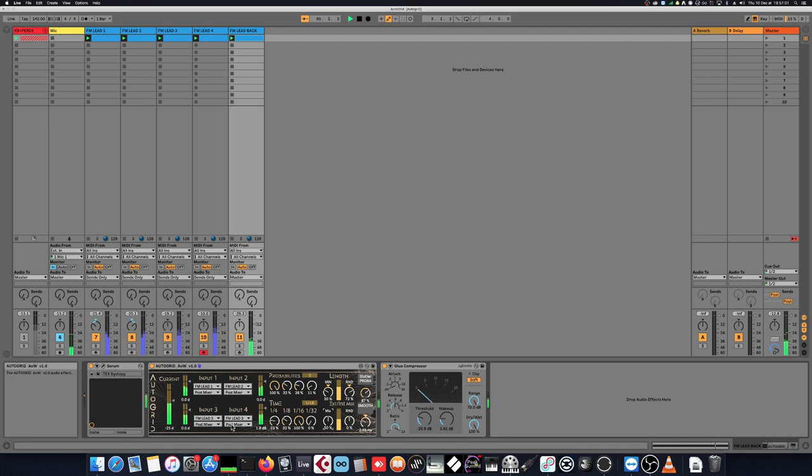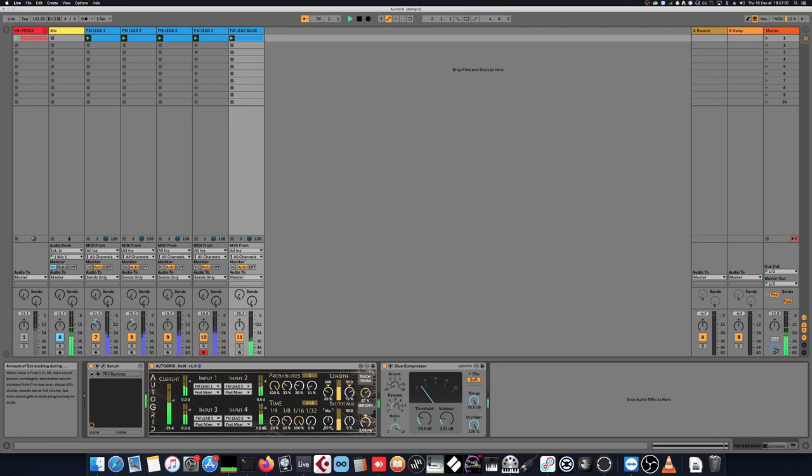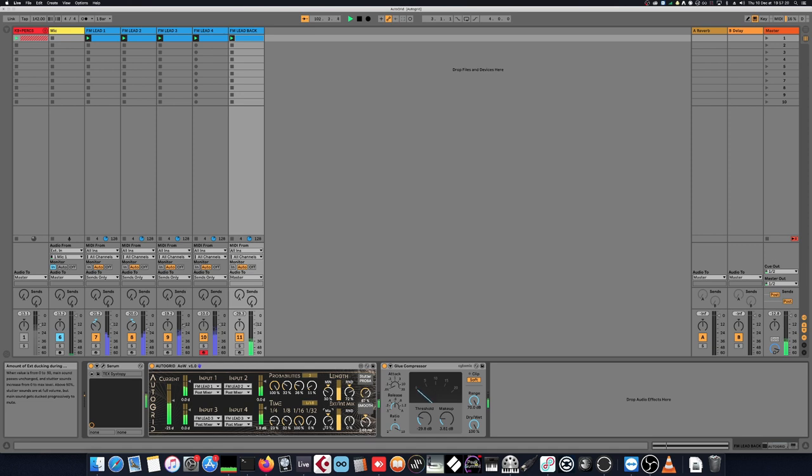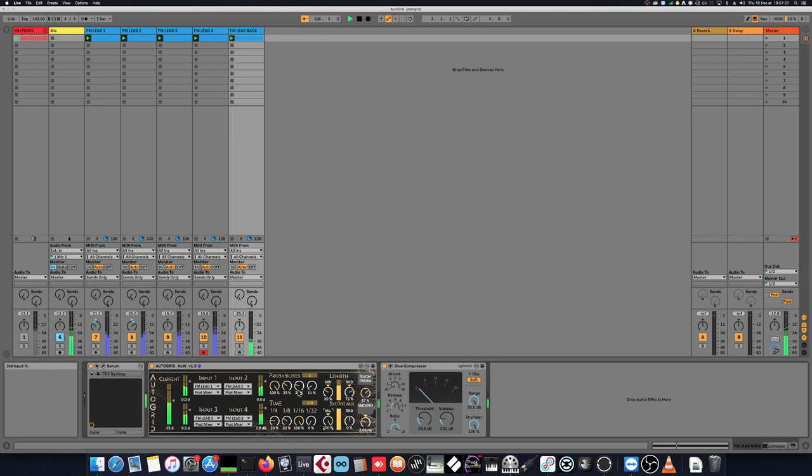If I continue increasing that value, the mix instead becomes a ducking for the current track. So when a stutter is playing, the volume of the current track is lowered. At 100%, if a stutter is playing, we don't hear at all the current track. It's fully ducked.